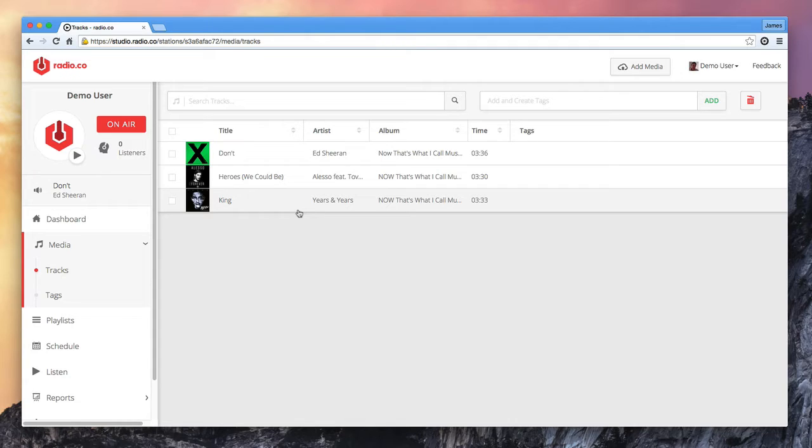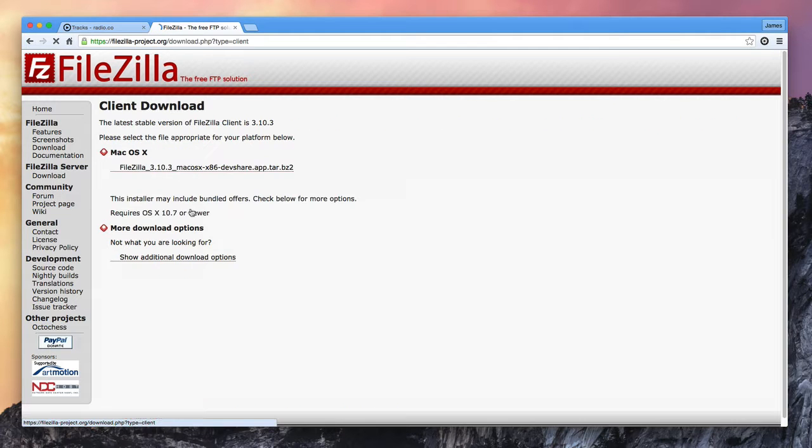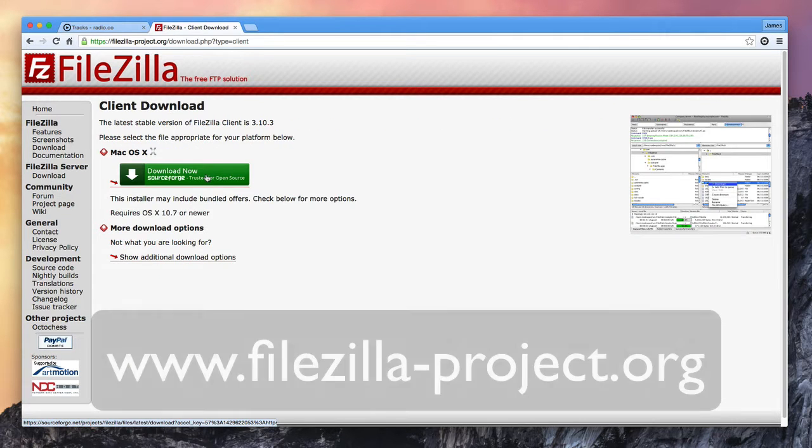Now as I mentioned, the browser upload is great if you only have a handful of files. However, the most efficient way to upload a lot of content is to use FTP. Let me quickly show you how to do that.